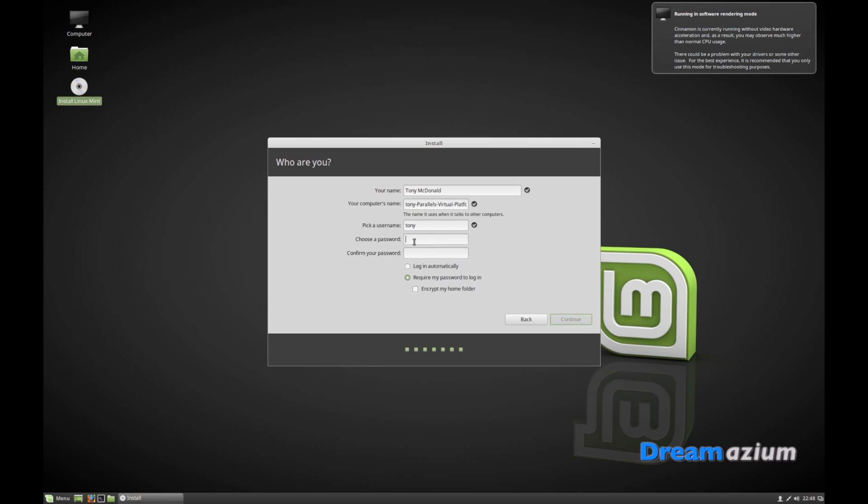Type in a password, whether you want to log in automatically or not, and then move on to the next stage.